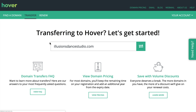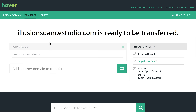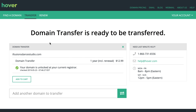The first thing that Hover is going to check here is that the domain is not locked. If it's locked, it cannot be transferred. The domain is not locked, so I can go ahead and transfer it.